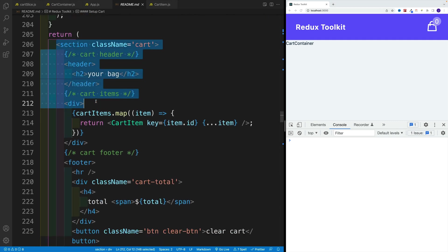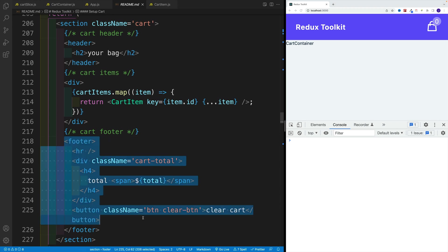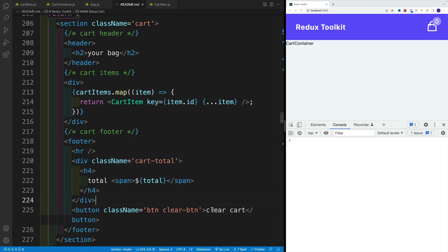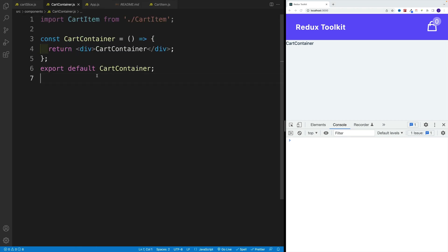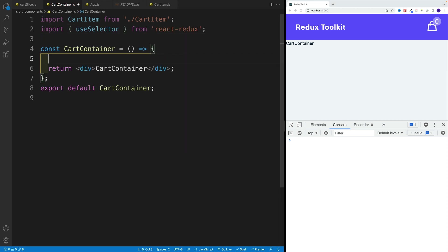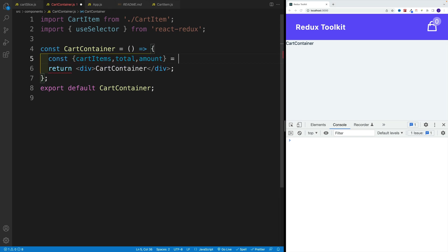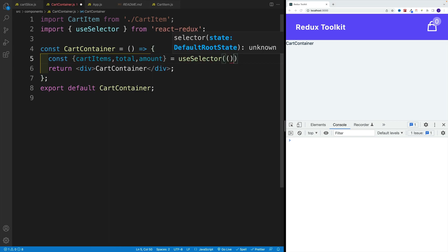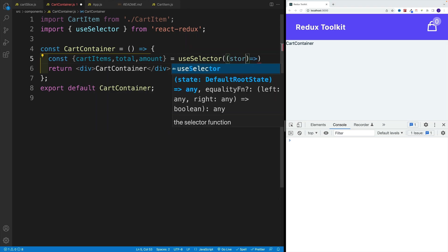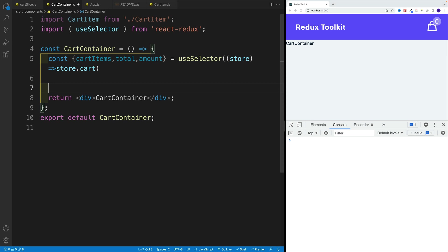If there are some values in the cart, this is what we want to return: a section header, iterating over cart items, and the cart button. So let's set this up — import useSelector from react-redux. Let's access all of the items: const { cartItems, total, amount } = useSelector. Let's pass in the function — we want to return store.cart. So we get all those values right away.